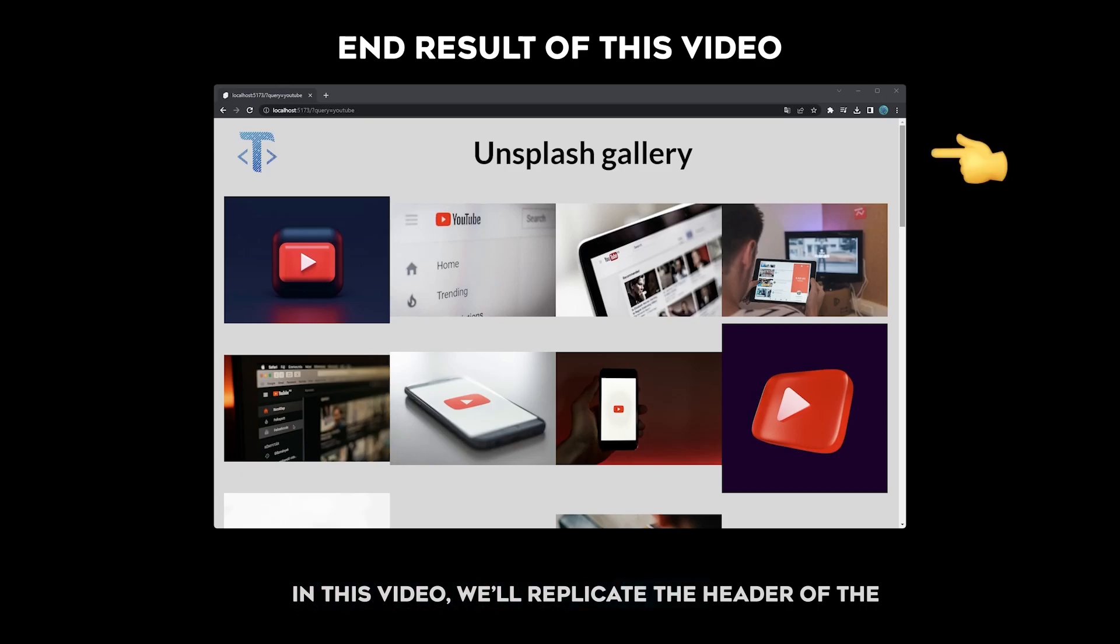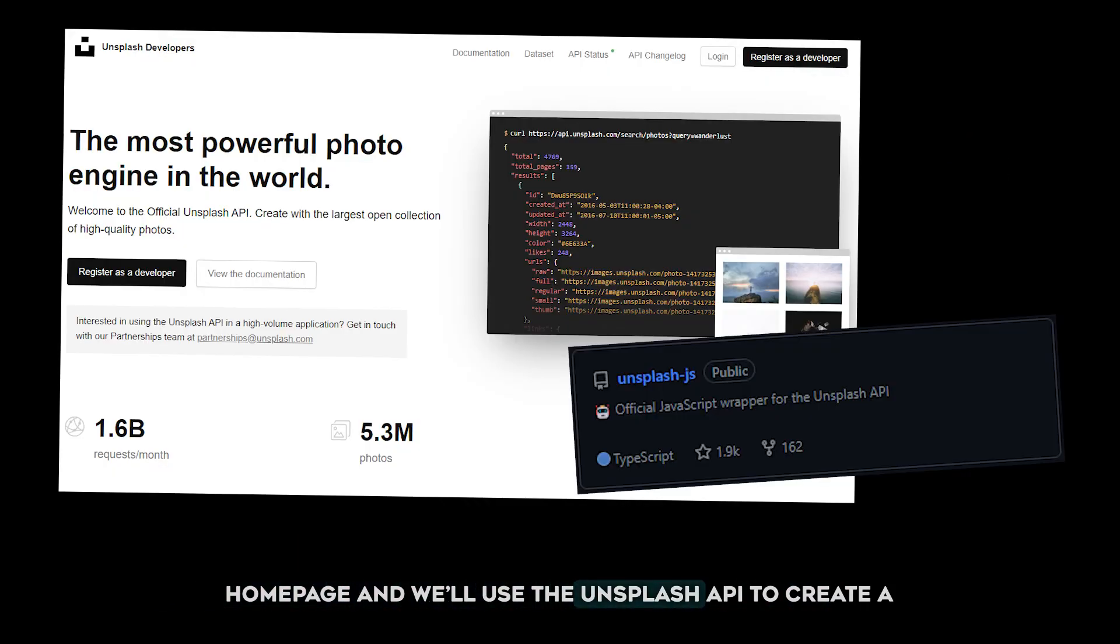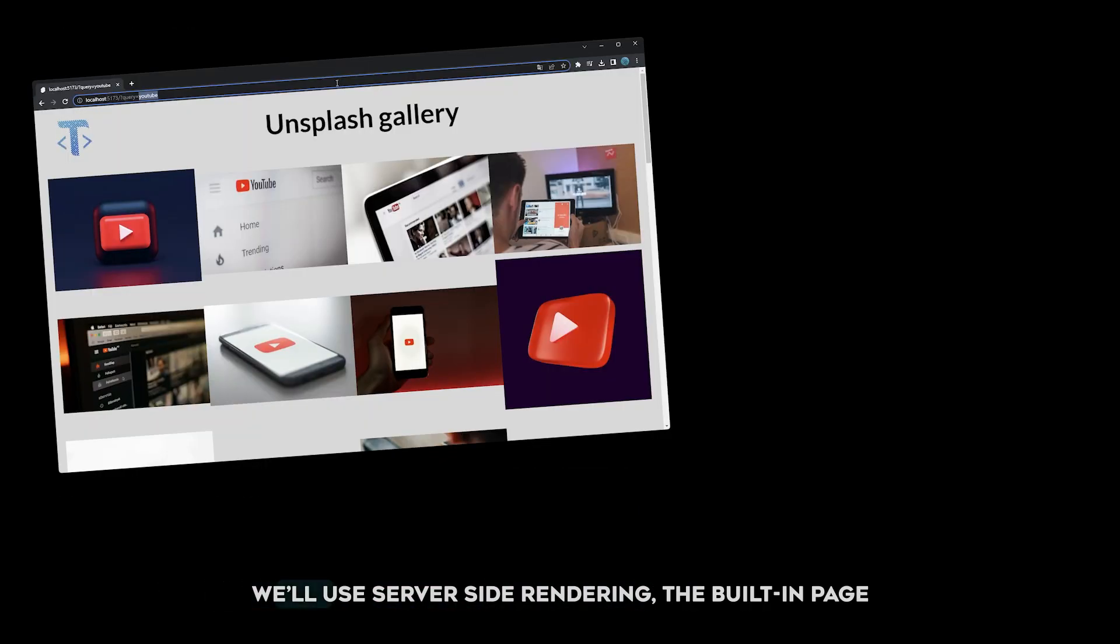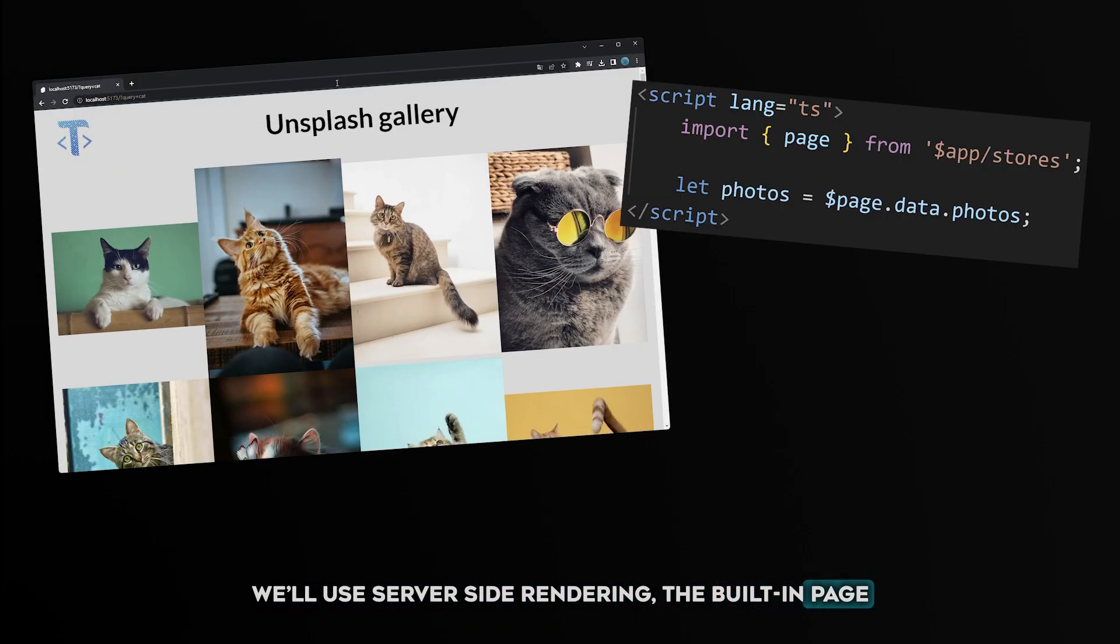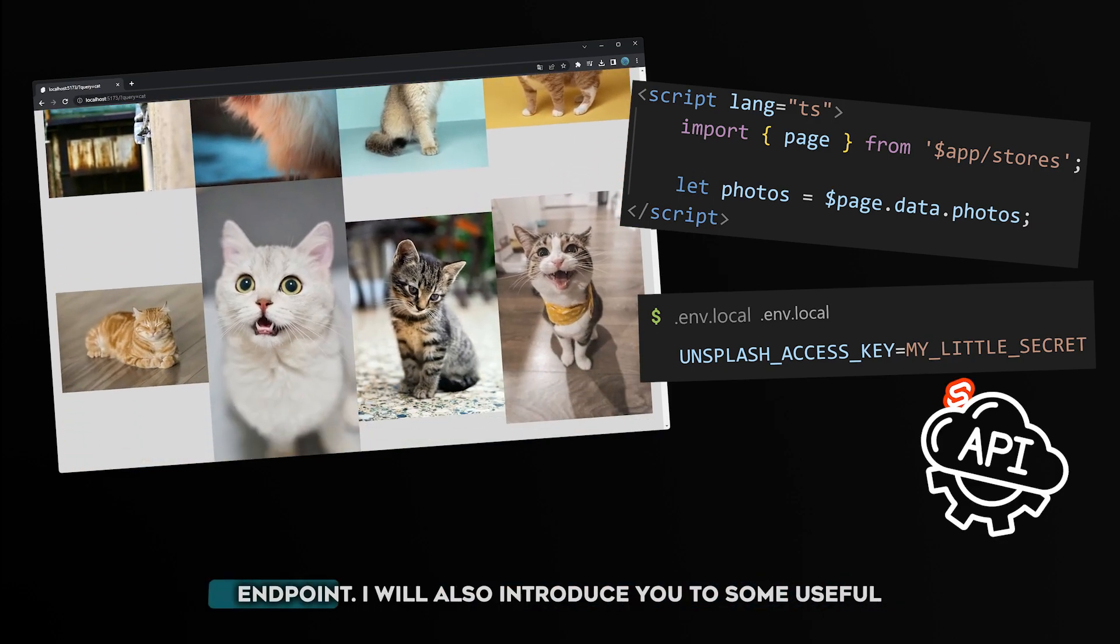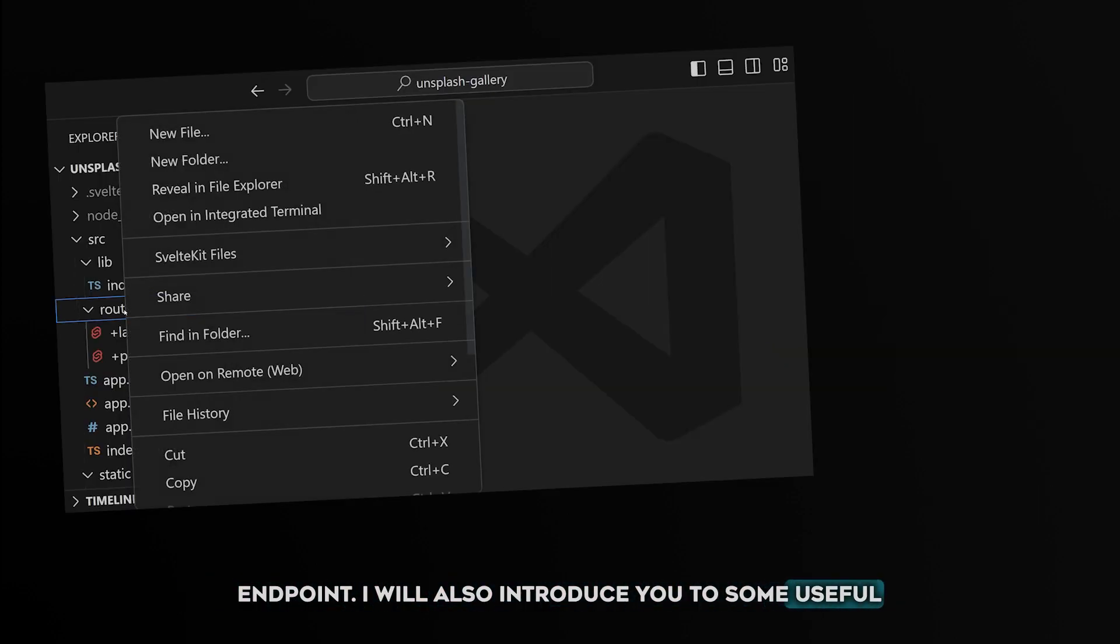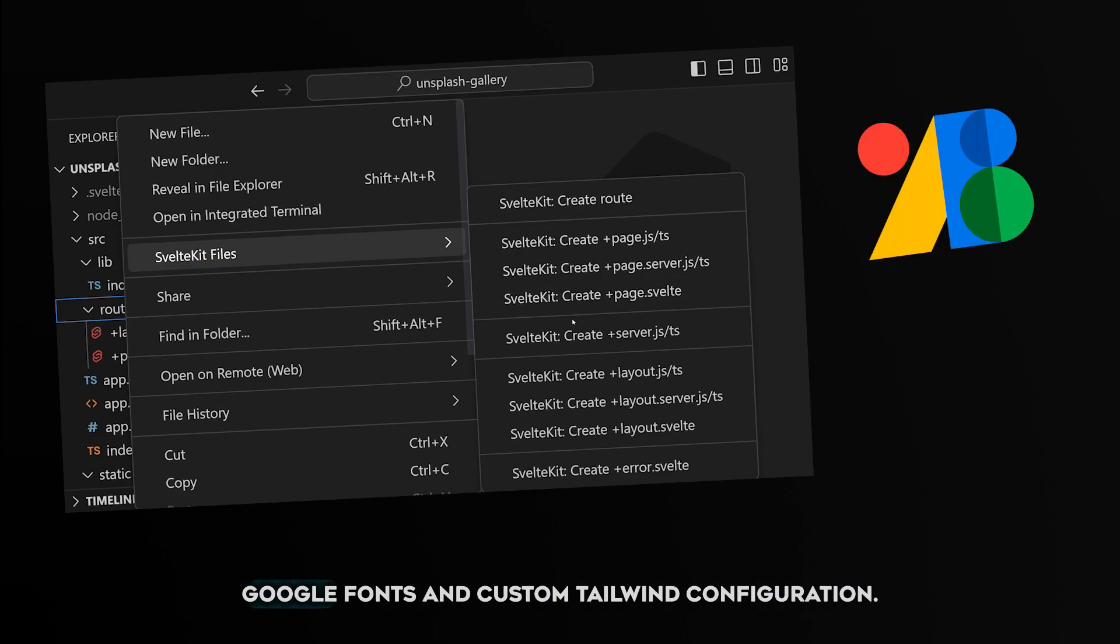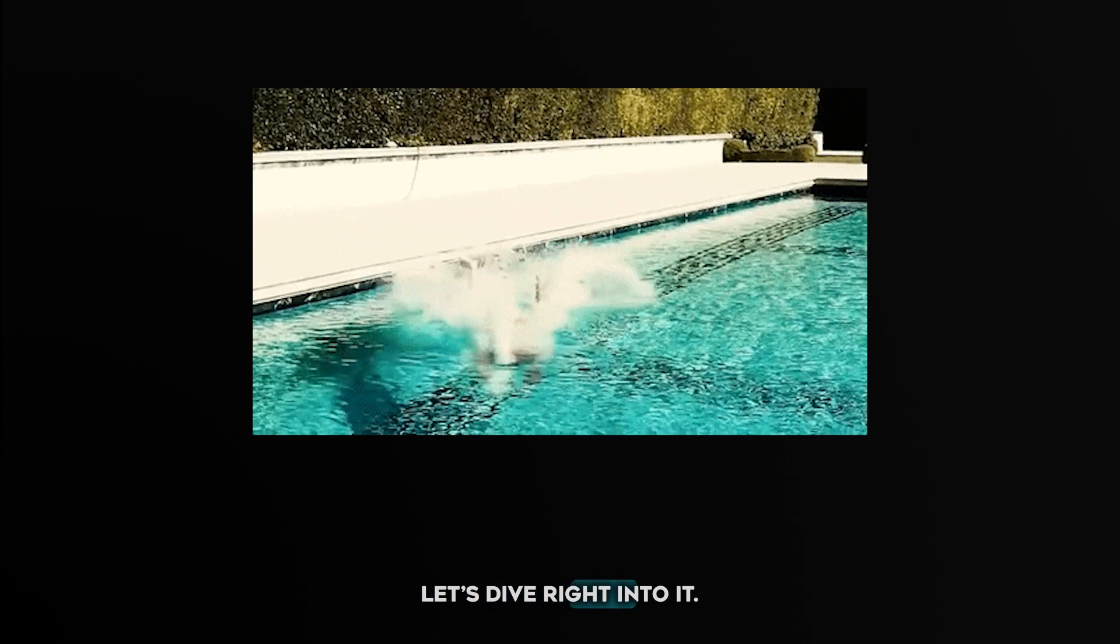In this video we'll replicate the header of the home page and create a first version of our gallery using the Unsplash API. We'll use server-side rendering, the built-in page store, environment variables, and create an API endpoint. I will also introduce you to some useful VS Code extensions and we'll style everything using Google Fonts and custom Tailwind configuration. Let's dive right into it.